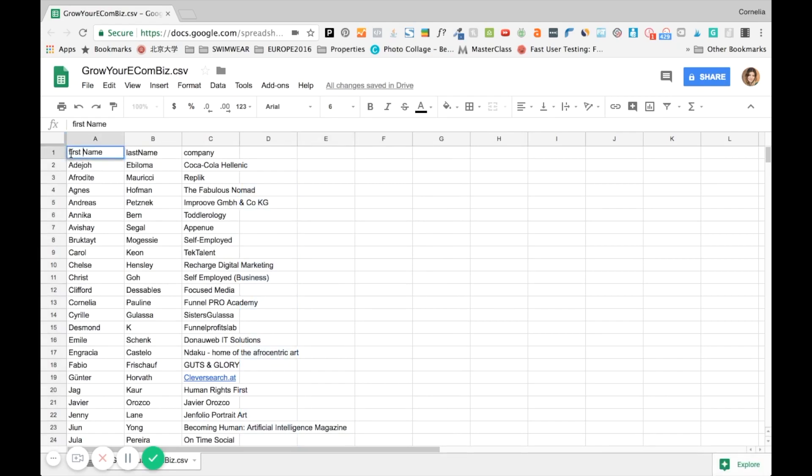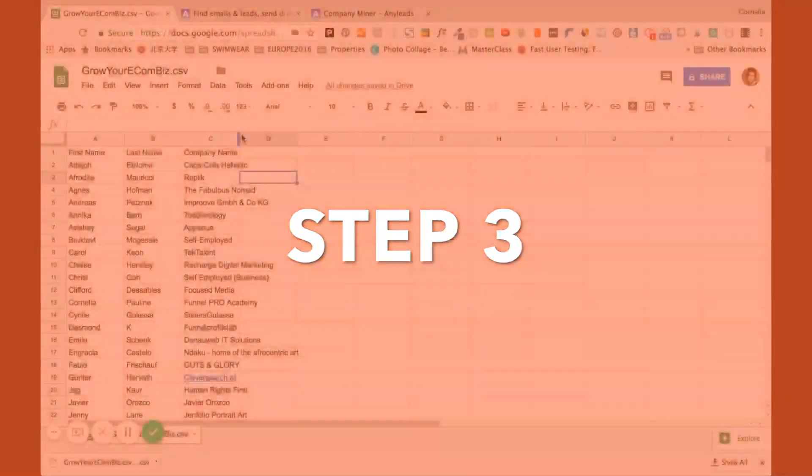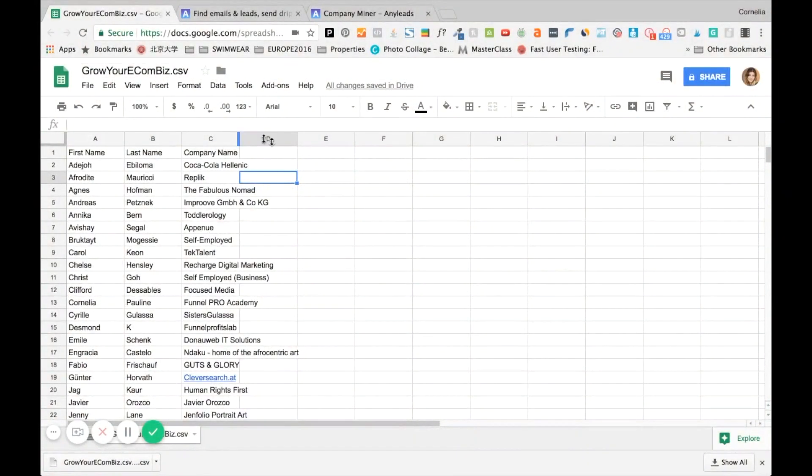And now all we need is the first name, and so that the software can capture this we are just going to interchange this and put a space in between, so last name, first name, and now we put company name. And that's it for this next step. Now that we have cleaned up our spreadsheet, we are going to save it as an updated spreadsheet with our nicely looking three columns.